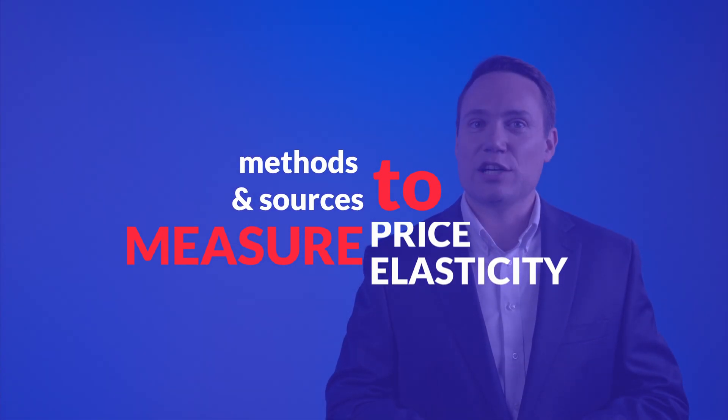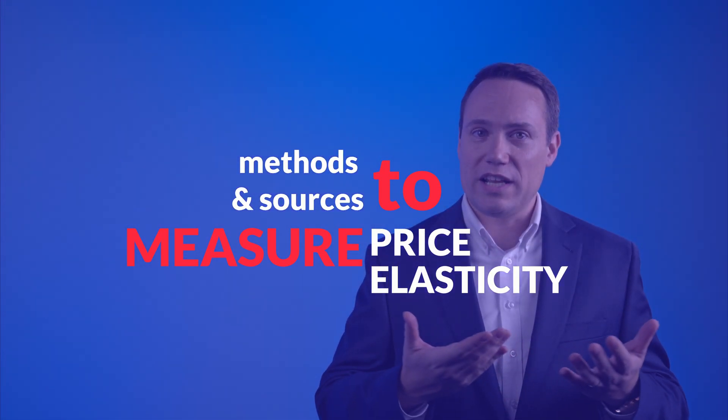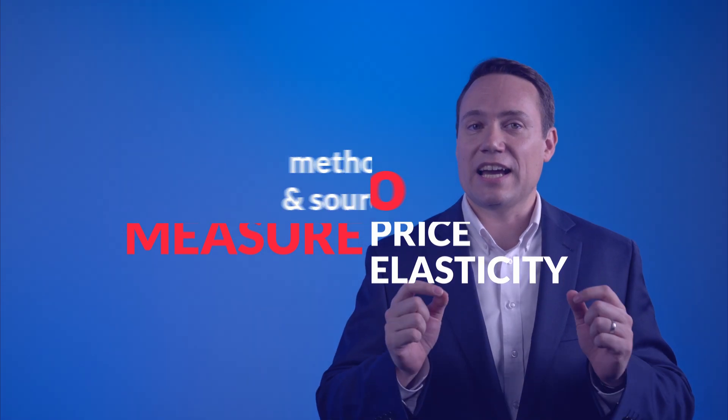In this video, I'll share some frequent methods and sources to uncover willingness to pay and measure elasticities. I'm Philip Dauss, thank you for joining.